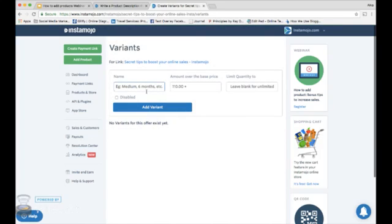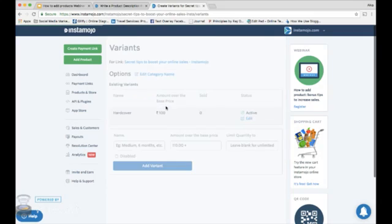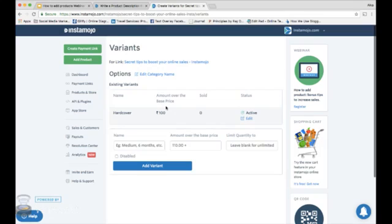Now you can add as many variants as you want. I just want to sell a hardcover along with the paperback. So this amount is the base price plus the additional amount of the variant that you are adding. For a hardcover, I want to charge 100 rupees extra. So I did and I added a variant. It's that simple.